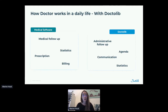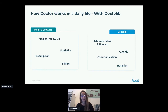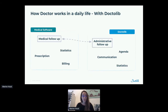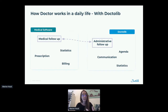I'm sure you see where I want to go with that. We need interoperability to link the medical software and Doctolib. For that, we will use the patient to do this interoperability, this connection, and that will help the doctor work in their daily life.